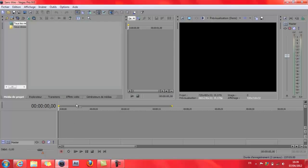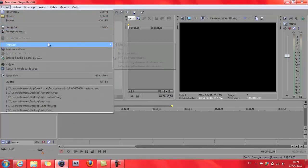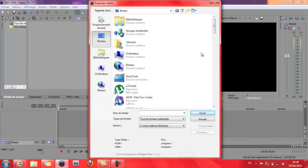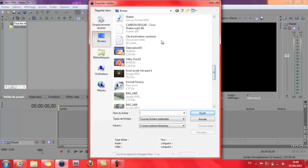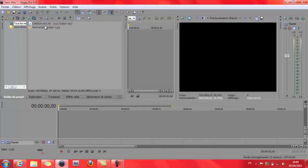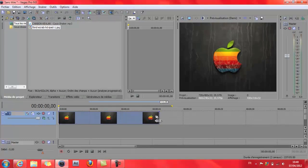On va tout de suite ouvrir Sony Vegas, on importe nos médias. Voilà la musique, Coco Shaker pour moi. Pour en sélectionner deux, vous pouvez cliquer sur contrôle en même temps. On va mettre le fond d'écran ici, ça va durer 15 secondes.